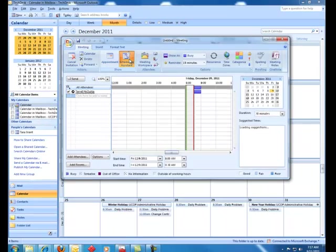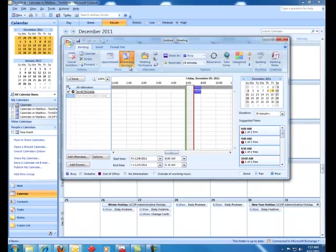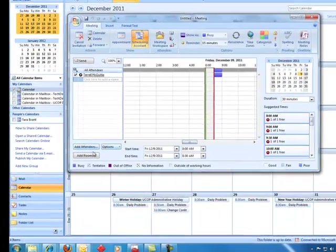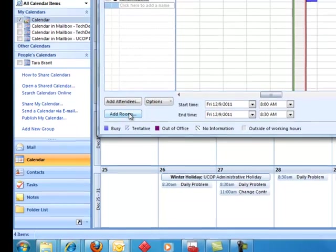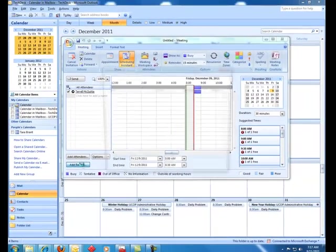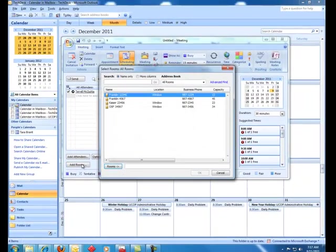If I go to the scheduling assistant, I'm given an option down here on the bottom left-hand side to say add rooms. If I click on add rooms, I'm given a pop-up.